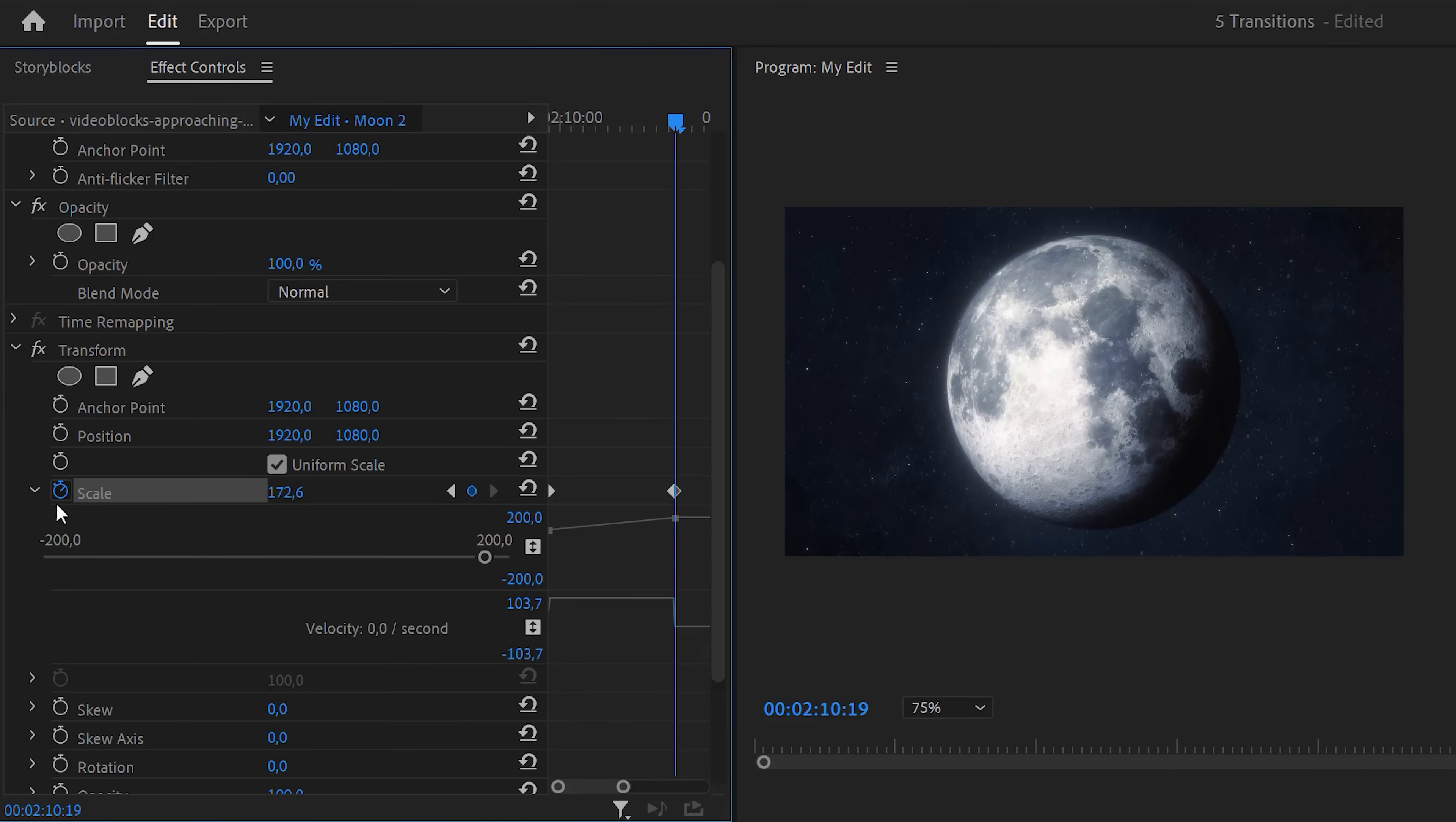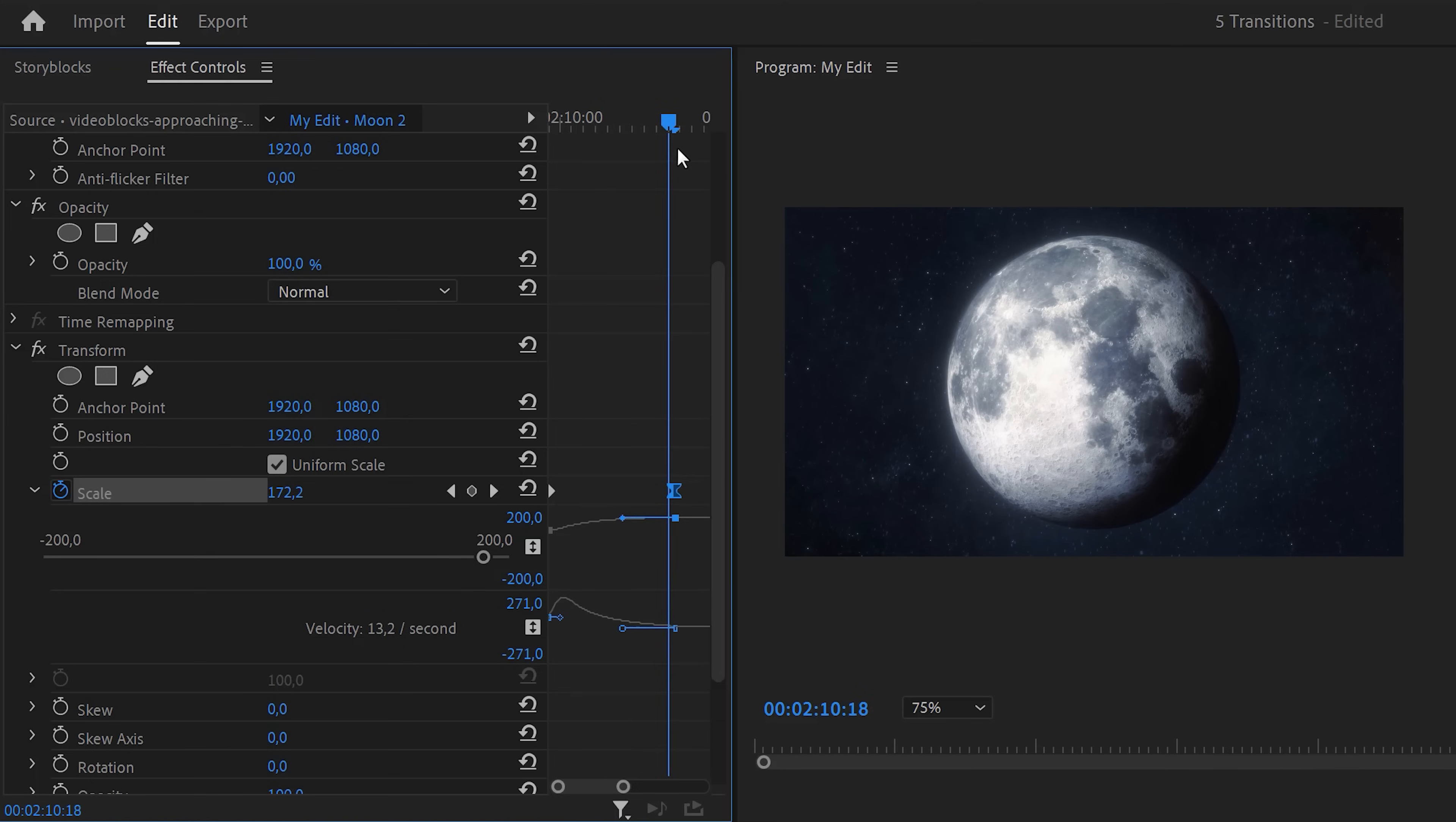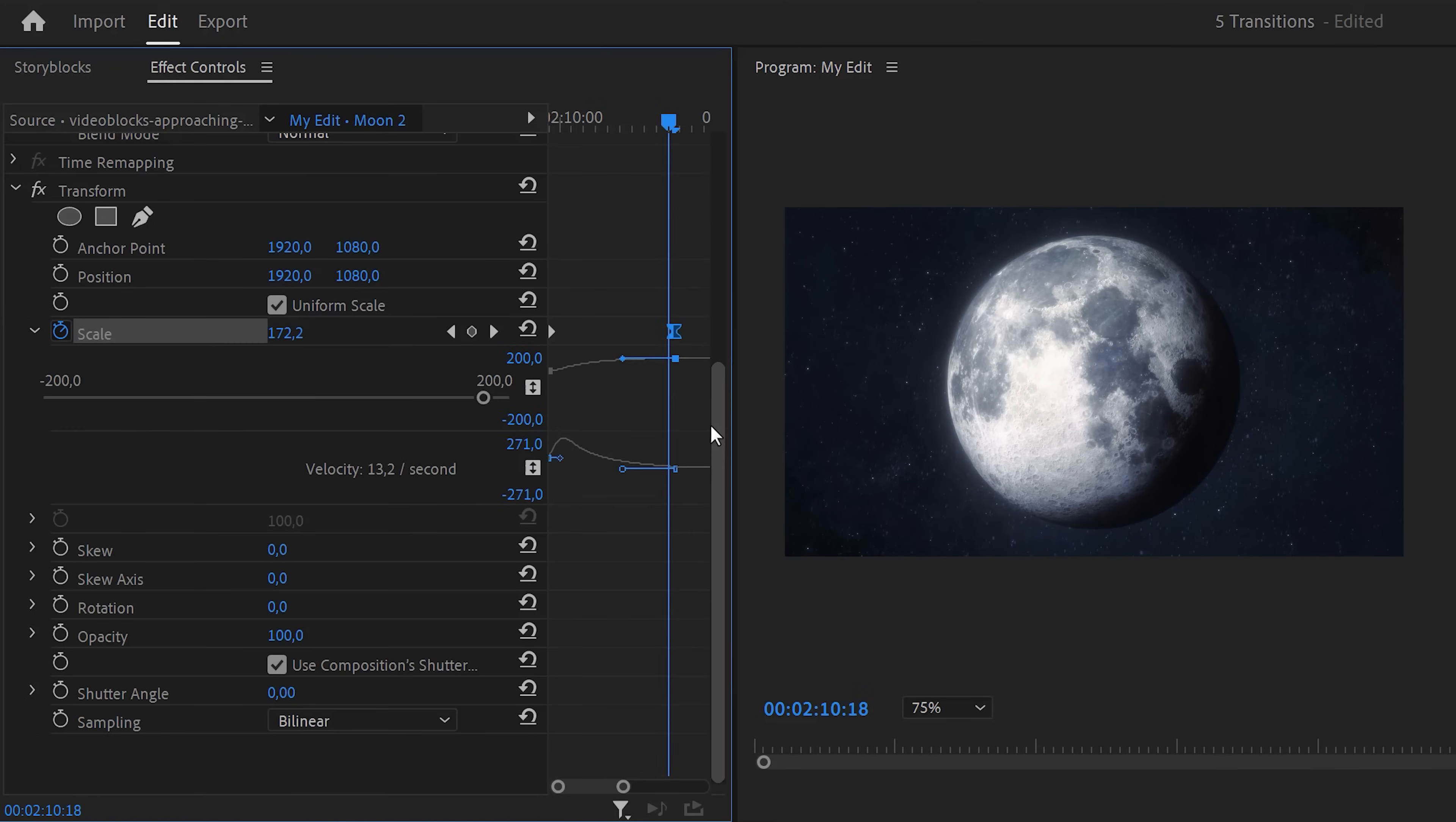Expand the velocity curve and pull the lever of the second keyframe. This will make the animation end smoothly. Also increase the shutter angle to 180 degrees to give it some motion blur. And that's it for the second clip.